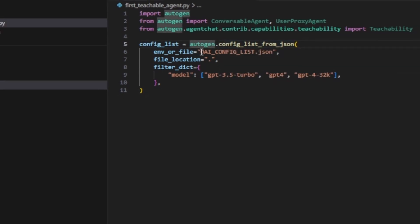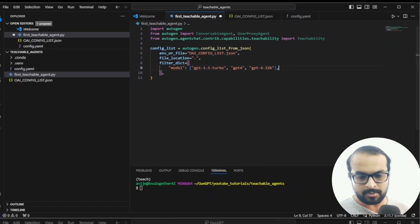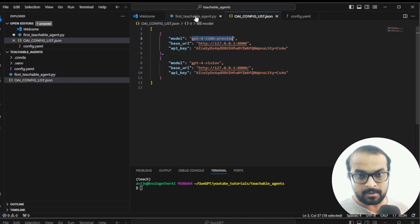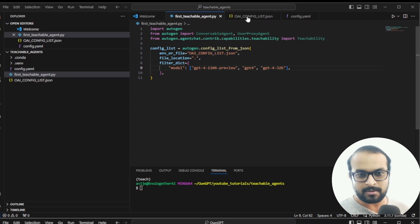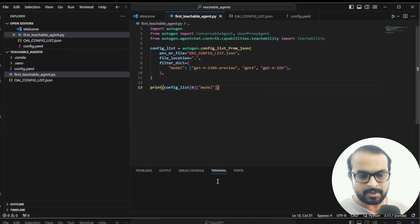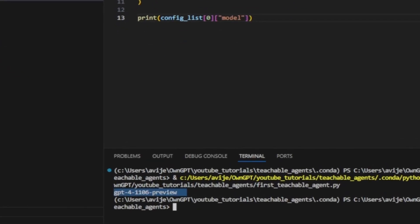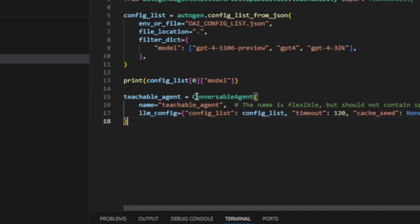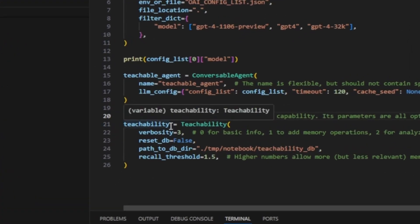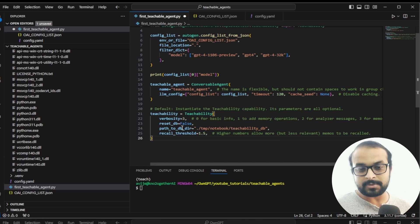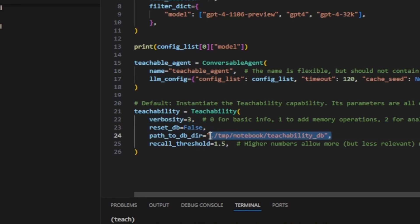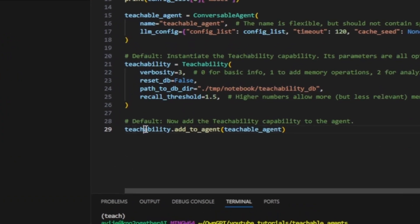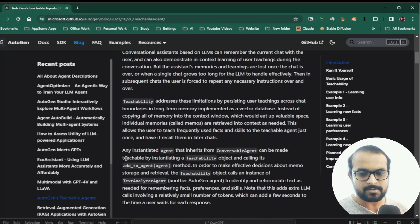Next we define our config file, config_list.json, using the gpt-4-1106 model name — we are not calling the OpenAI API, we're using our locally hosted large language model. We verify it loads properly from the JSON file. Next we create our teachable agent, which is a conversable agent. We initiate the teachability module — for now just note that we set verbosity to 3 for detailed logging and db_dir to 'teachability_db', which creates a ChromaDB instance. We then add the teachability capability to the teachable agent.